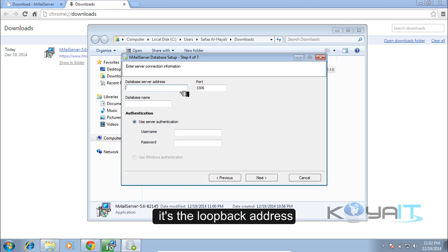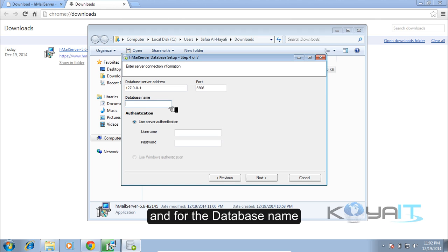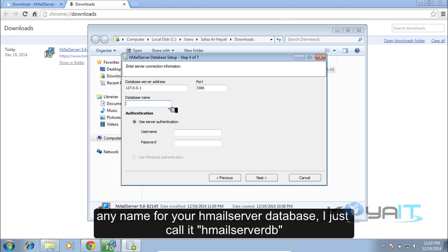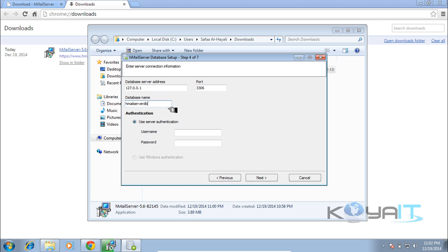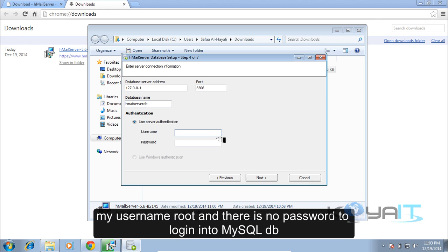The database server address is the loopback address 127.0.0.1. For the database name, enter any name — I'll call it 'hmlserver_db'. For authentication, my username is root and there is no password to log into the MySQL database.